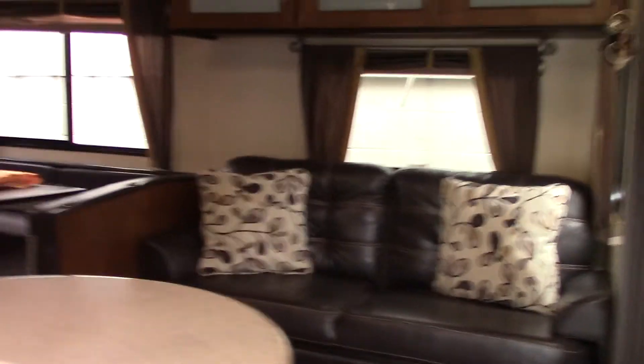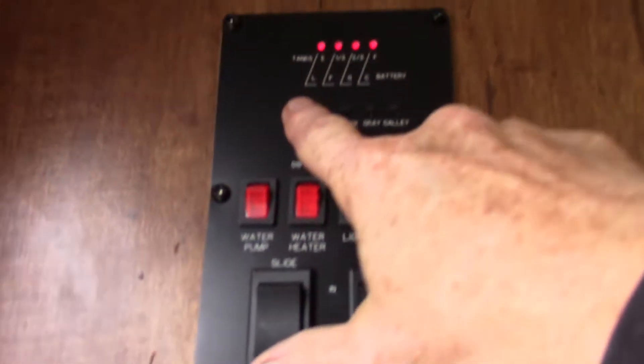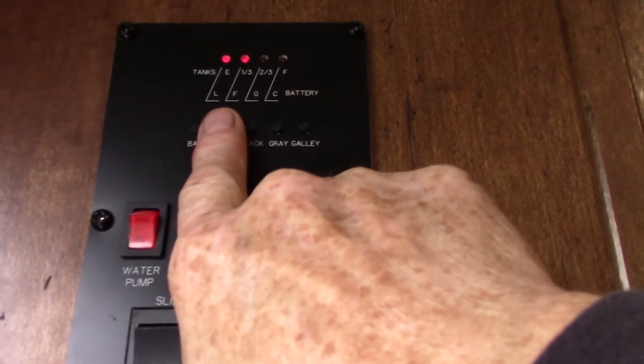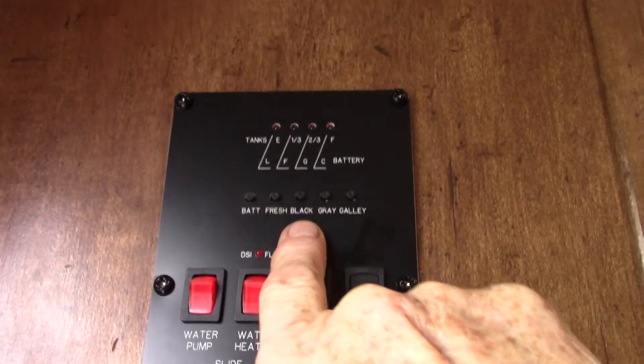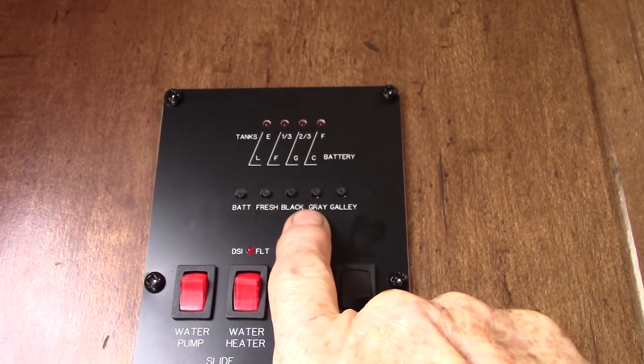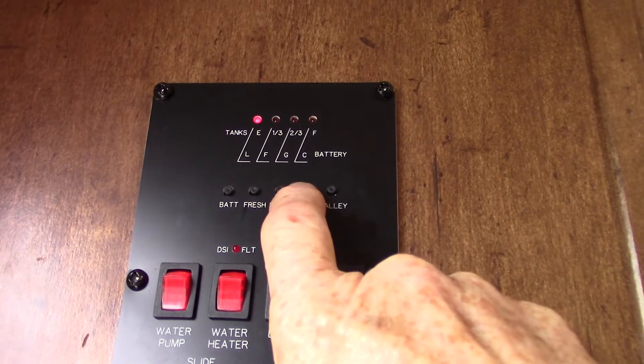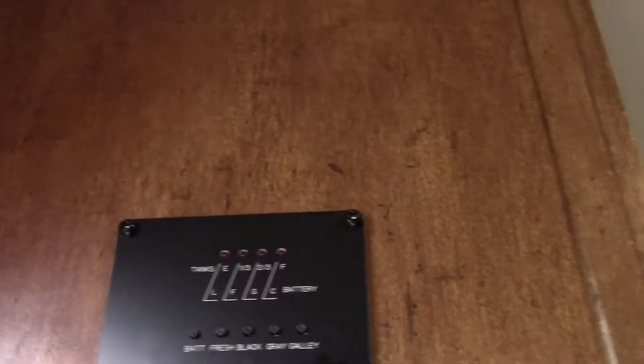So now we're inside. This is your control panel. Battery's charged, fresh water tank has a little water in it, but we're still testing it. Black water's empty, gray is empty, galley is empty. The galley is a gray tank, sometimes it's called galley number two, sometimes they call it gray number two, sometimes they call it a galley. It's called a galley for the kitchen sink.